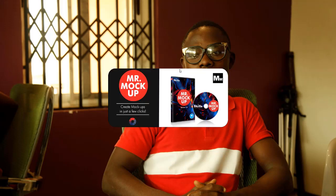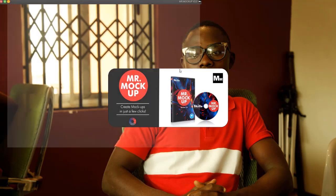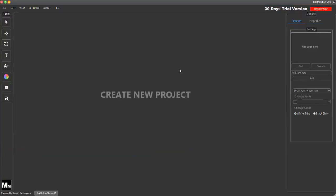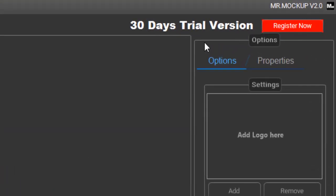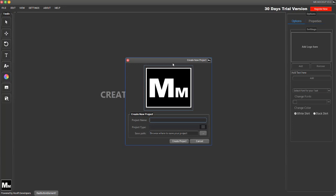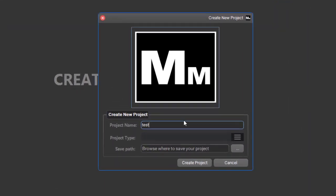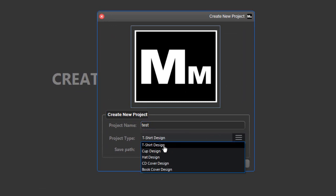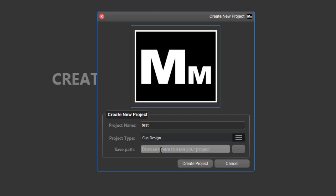This is a quick video about the Mr. Mock-up software. I've changed the splash screen of the project and there are a lot of additions so far. This is the software — there is a 30-day trial version. You can register and create a project, but the limitation is that you only have access to the t-shirt design. The cap design is locked unless you unlock the full features.